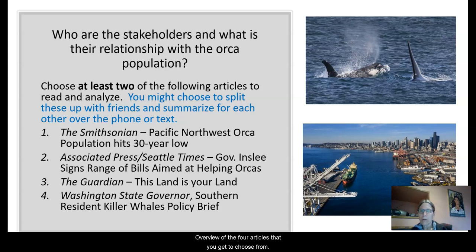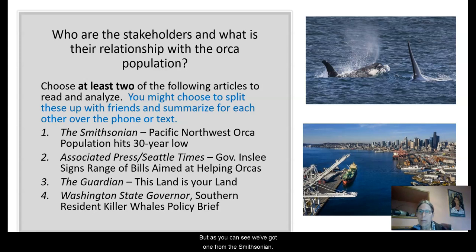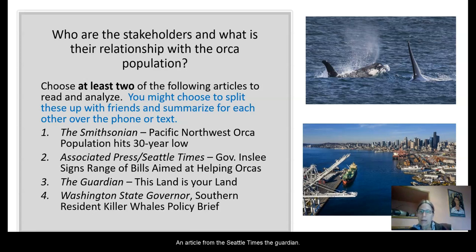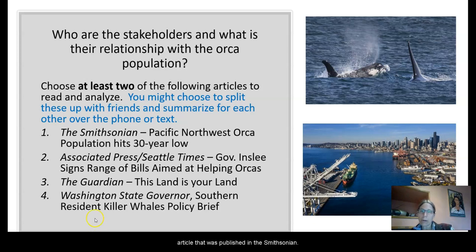Here's an overview of the four articles that you get to choose from, and we're going to go through each one very briefly. As you can see, we've got one from the Smithsonian, an article from the Seattle Times, the Guardian, and also a policy statement put out by the governor's office. Let's take a look at each one of these, starting with the article published in the Smithsonian.